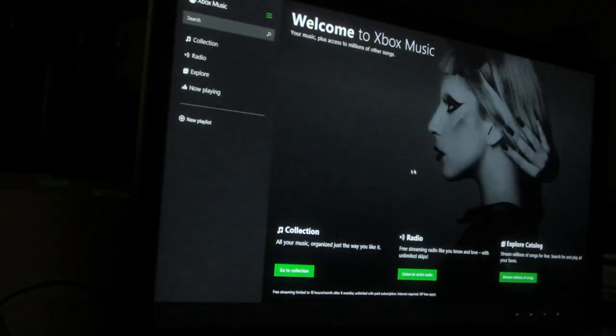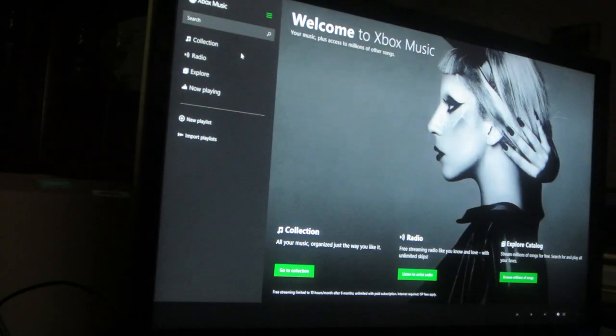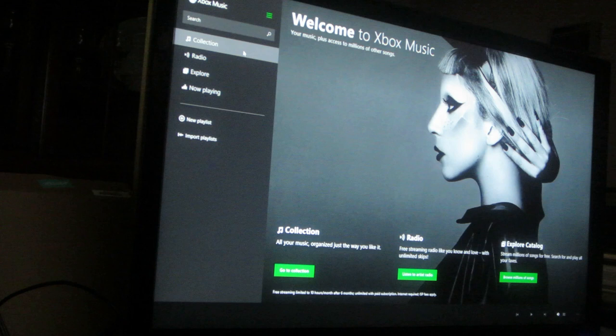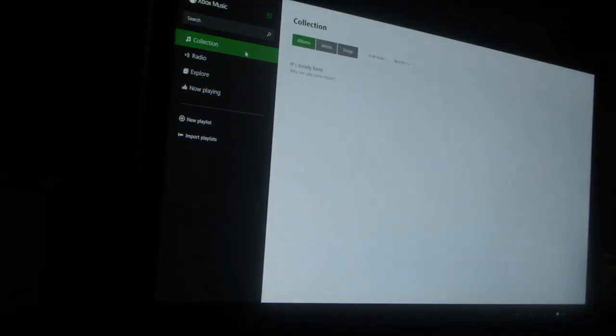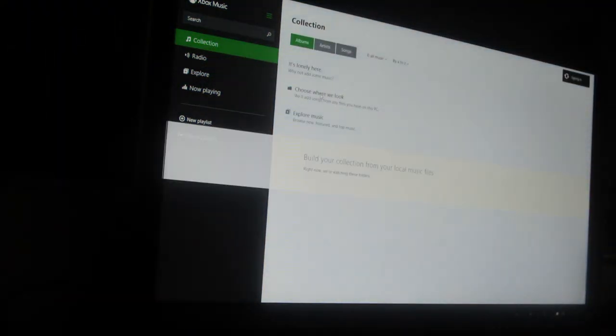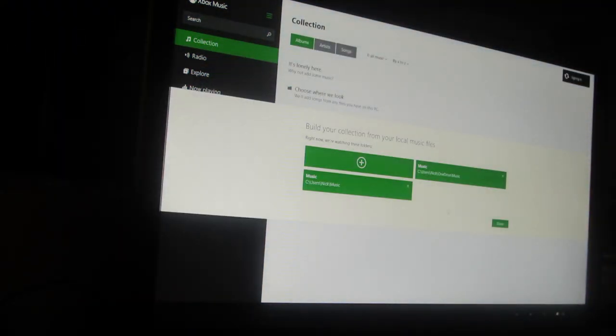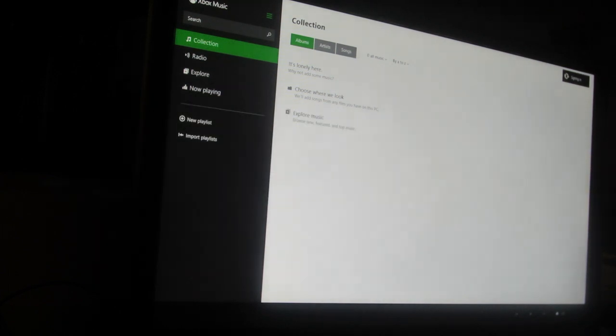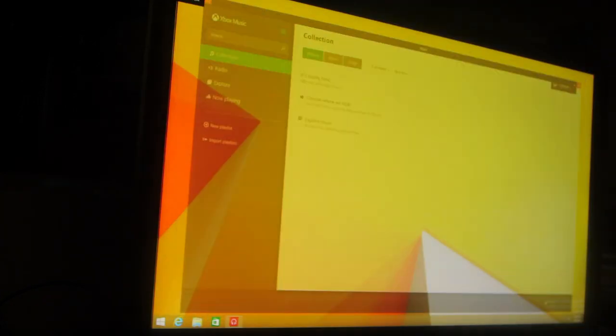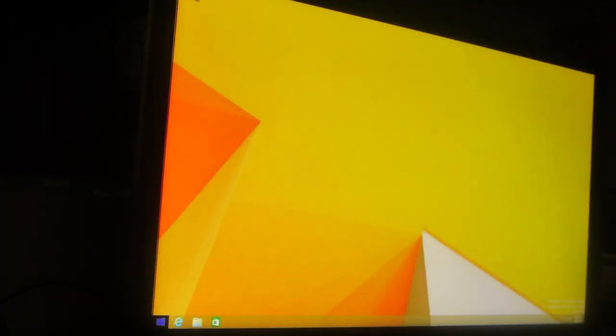Let's open our music. See, it works. All right. Let's go to my collection. Yeah, I have to sync all my music with this.